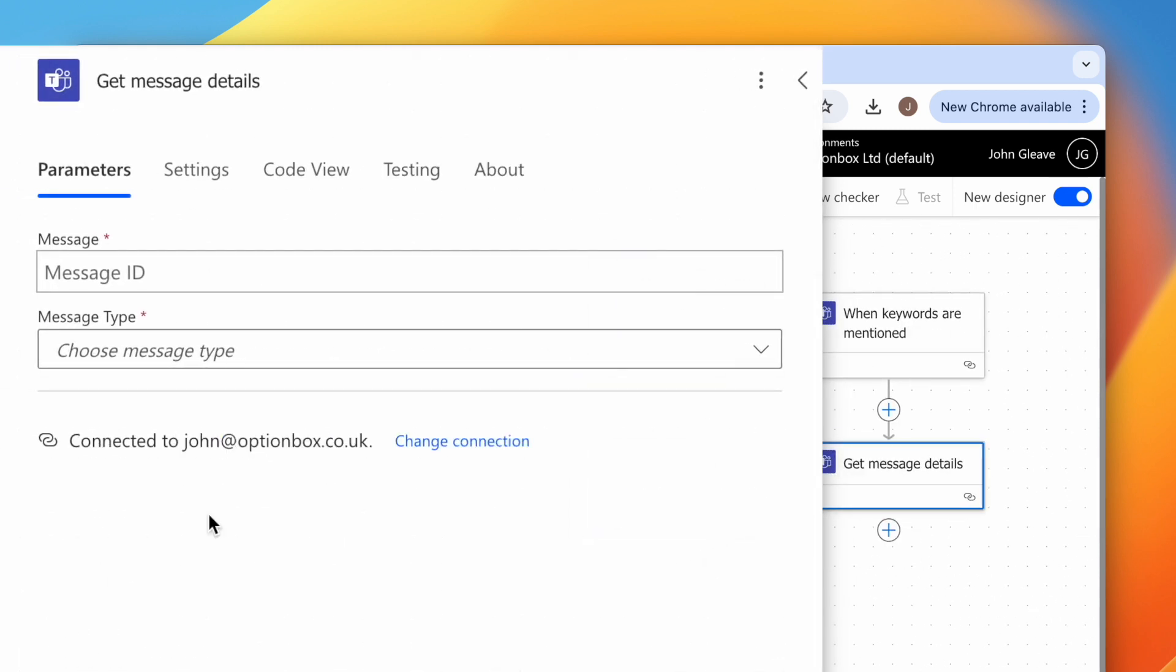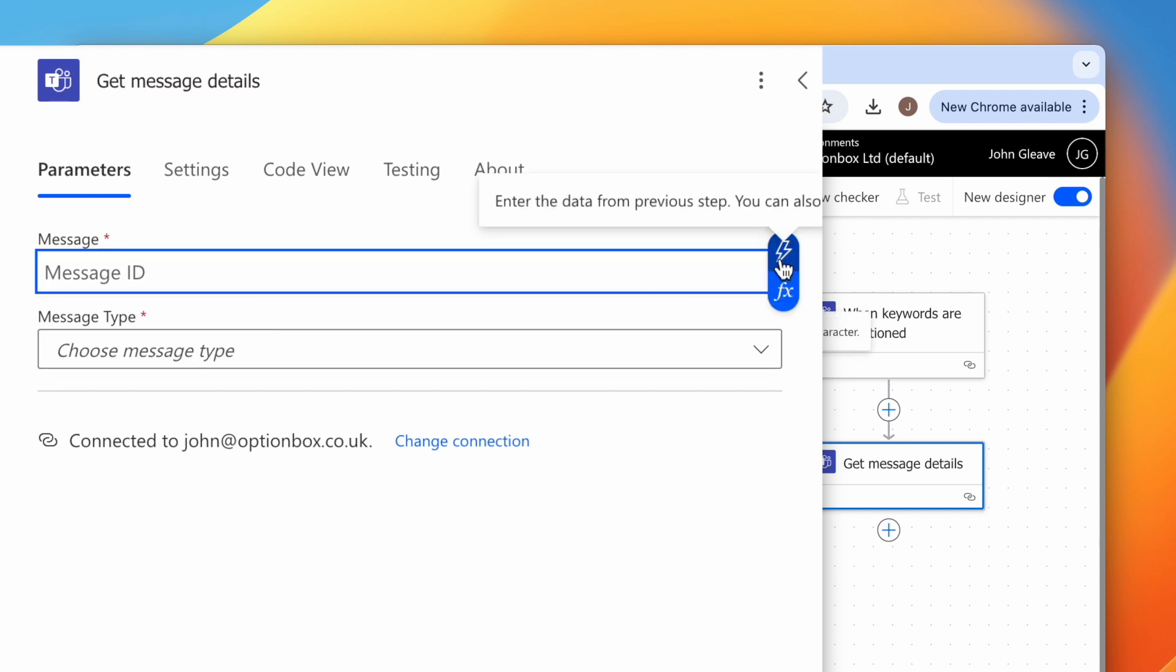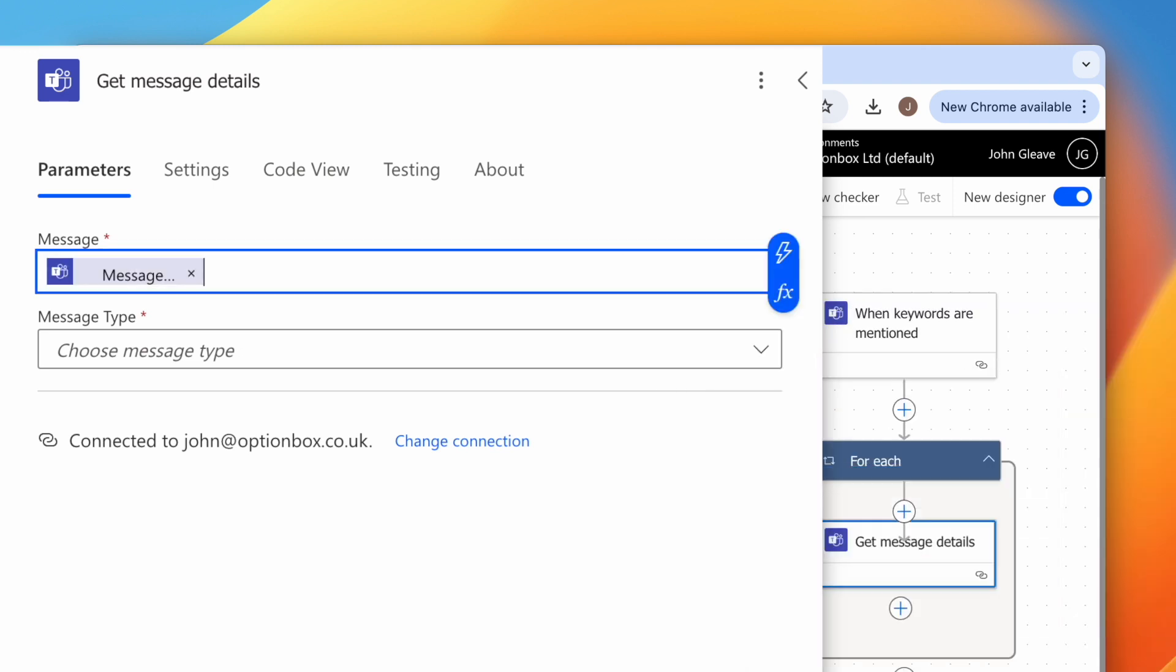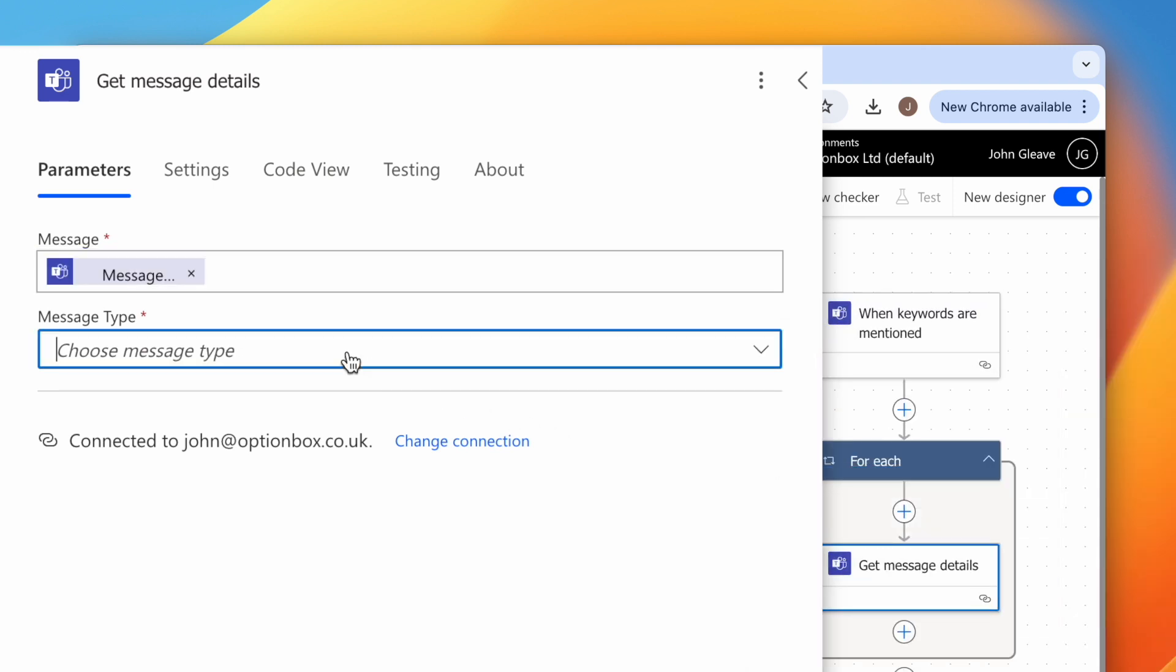Next, click the Message input box, then click the lightning bolt icon, which allows you to select dynamic content. Choose Message ID. For Message Type, select Group Chat.